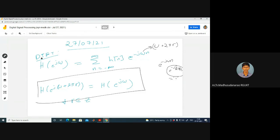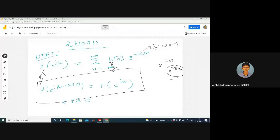This periodicity need not apply only to H; we can have X also. If X of e power j omega is the DTFT, then the corresponding sequence is X of n. Similarly Y of e power j omega corresponds to Y of n. You can find the DTFT for input sequence X of n: X of e power j omega equals sigma n X of n e power minus j omega n. And Y of e power j omega equals sigma n Y of n e power minus j omega n.